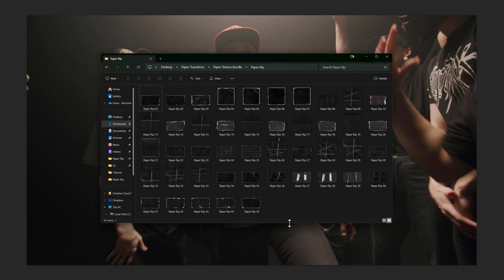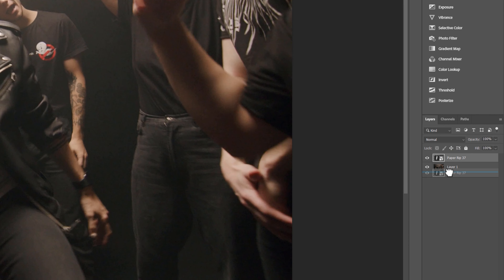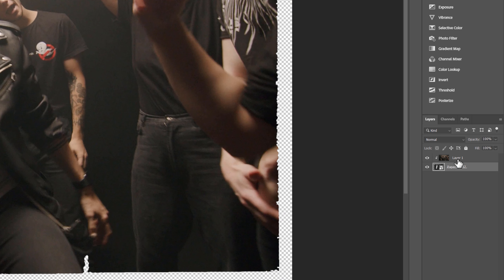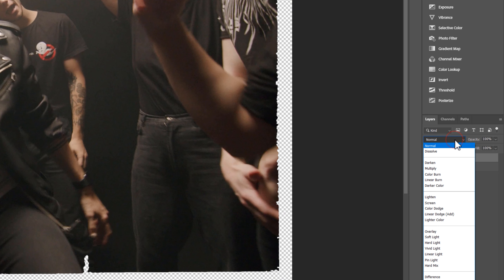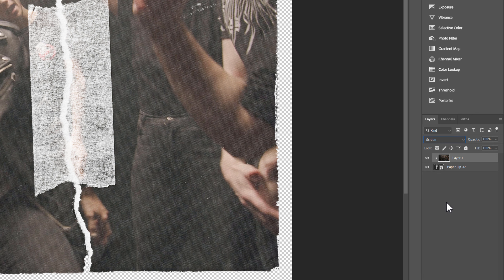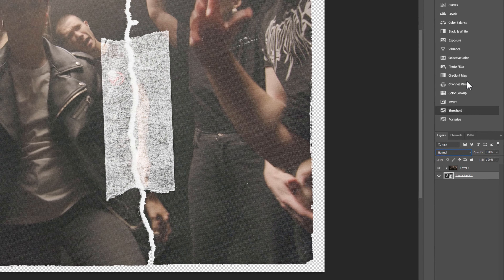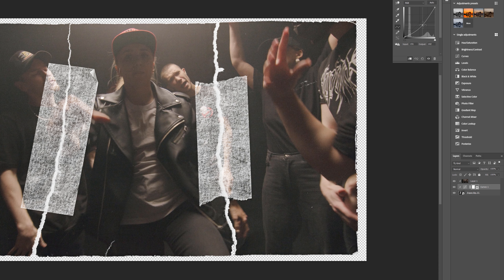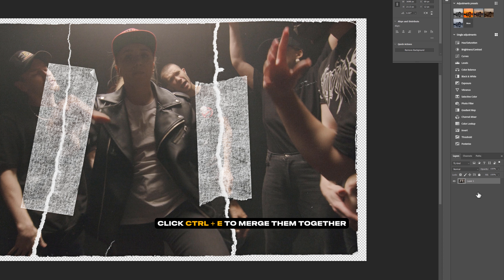Inside the paper texture bundle, drag and drop the paper rip to the Photoshop window. Bring the paper rip layer under the snapshot image layer and create a clipping mask. Select the image layer and change the blend mode from Normal to Screen. Then select the paper rip layer, go to Curves, and adjust the curve slightly to make it a little bit darker. Select all layers and press Ctrl+E to merge them together.